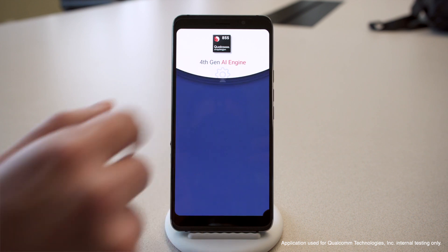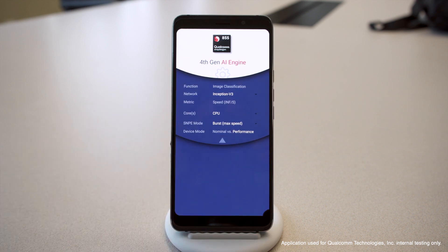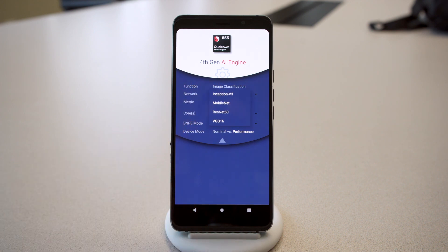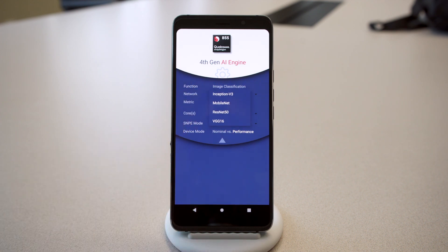We wrote the app using the same Qualcomm Neural Processing SDK for AI that you can download right now from Qualcomm Developer Network. This benchmarking demo is set for image classification, which is a very common use case in AI apps. It's using the Inception V3 neural network. Inception V3 averages about 80% classification confidence. It's a popular neural network in use today, and it's a good go-to if you're a developer learning about neural networks.